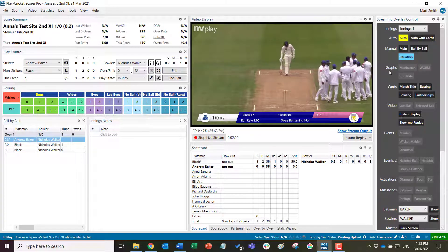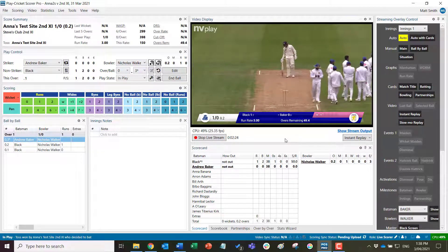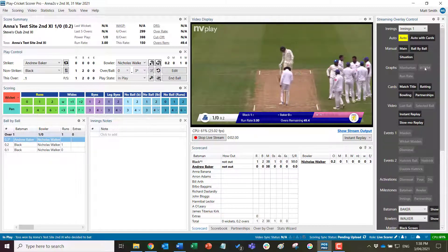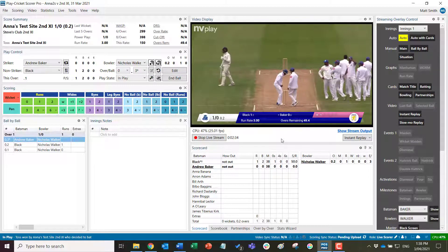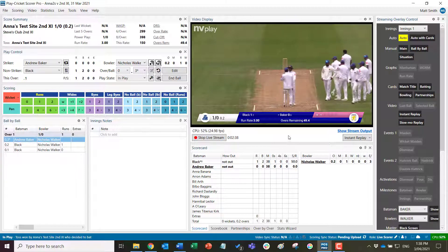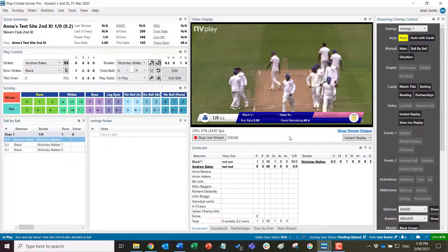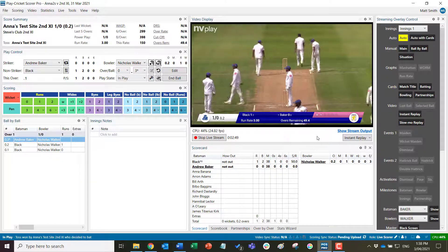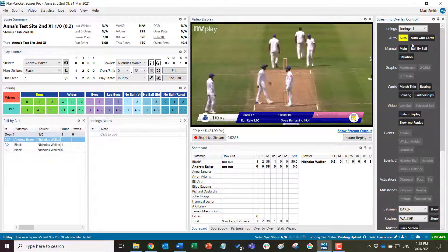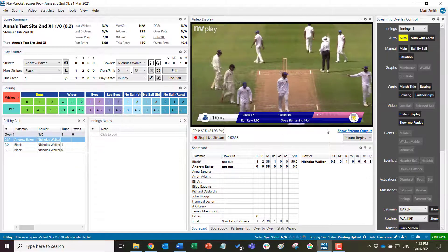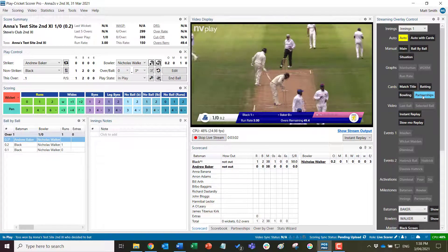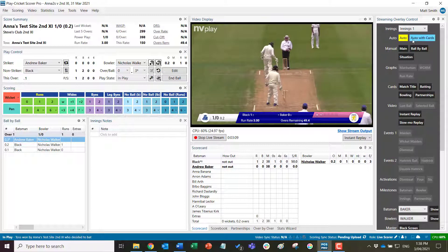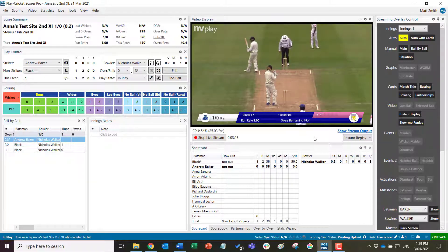With auto with cards, all of that happens as well as the insertion of full screen bowling, partnership, and batting cards, plus Manhattans, worms, and run rate cards between overs, so that additional information is supplied when appropriate. We recommend using just the auto function for the first few overs of the game, because until there are a few runs, wickets, or overs, auto with cards isn't quite as appropriate. Switch to auto with cards after a few overs or a few wickets have fallen.